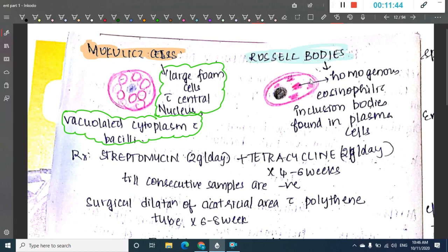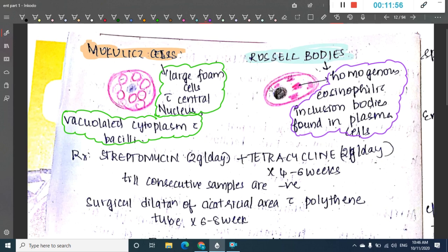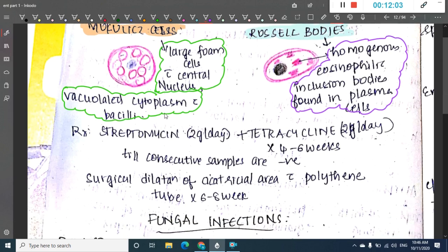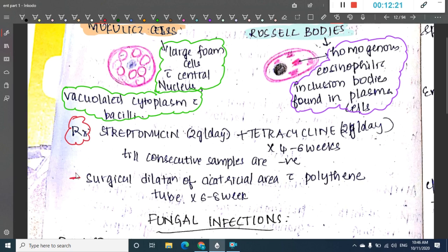Russell's bodies are homogeneous eosinophilic inclusion bodies found within plasma cells. The treatment of rhinoscleroma consists of streptomycin 2 grams per day plus tetracycline 2 grams per day for 4 to 6 weeks until consecutive samples become negative. Surgical dilatation of the cicatricial area with a polythene tube can also be done whenever fibrosis is seen.